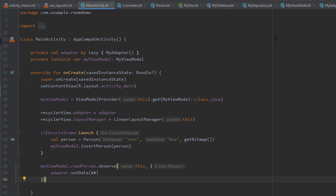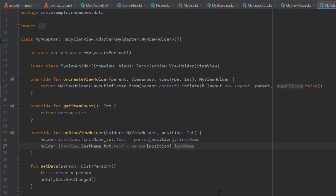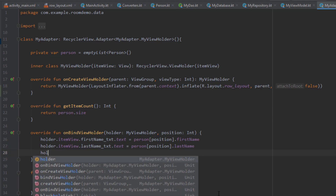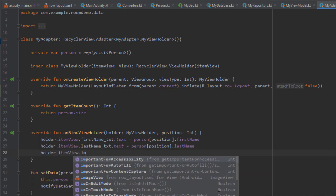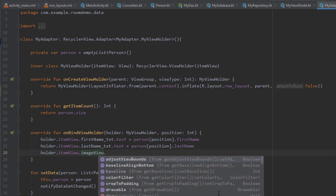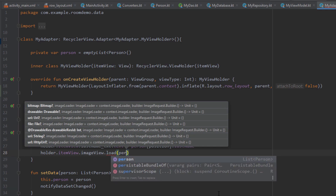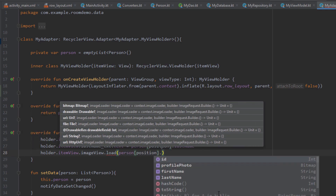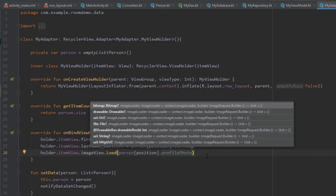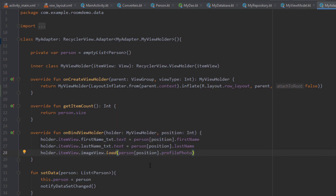Now we need to open up our MyAdapter class and bind our views with the data passed through the setData function. Let's use holder.itemView.imageView and call a method called load — which is part of the Coil image library — and here pass person[position].profilePhoto. This will automatically load our bitmap object into our ImageView.